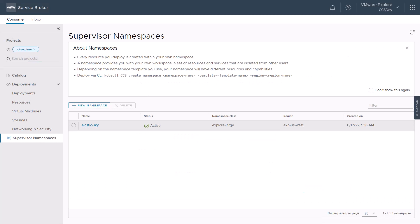Once created, this supervisor namespace will be accessible to all project users. We can use it as our own workspace where we can provision a set of resources and services that are isolated from other projects.